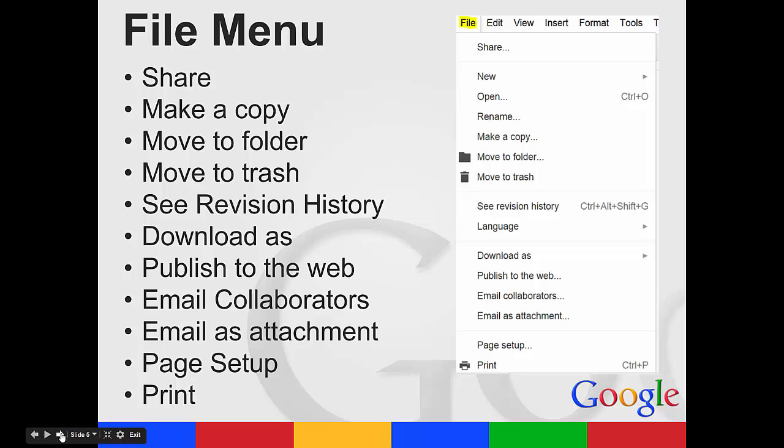You can also share from here, create a new document, open an existing, make a copy, move it to a different folder or to the trash.